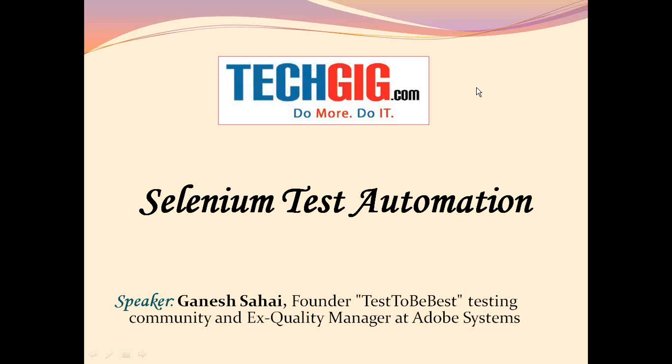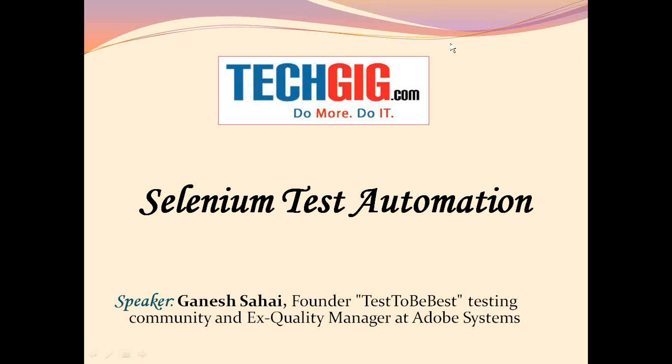His zeal for innovation while involved in testing has got his 16 ideas approved for patents. As commitment towards taking the testing professionals to the next level of evolution through engagement with each other, he has founded the Test to Be Best Testing Community. So without further delay, I introduce you all to our guest speaker. Over to Mr. Sahai.